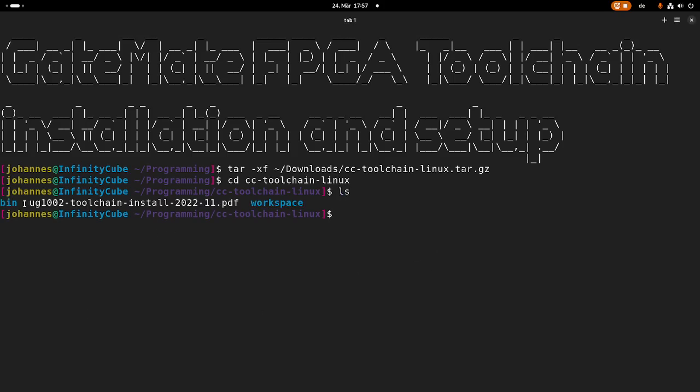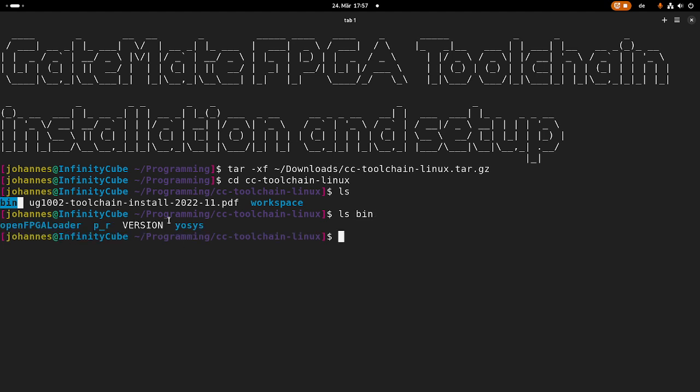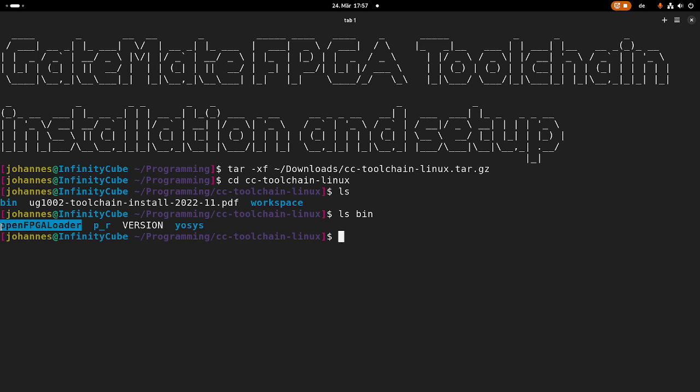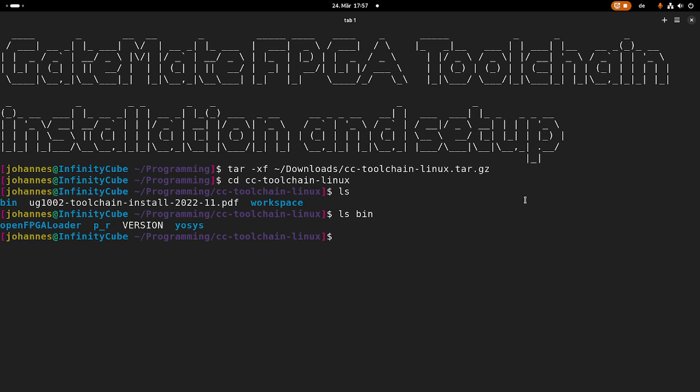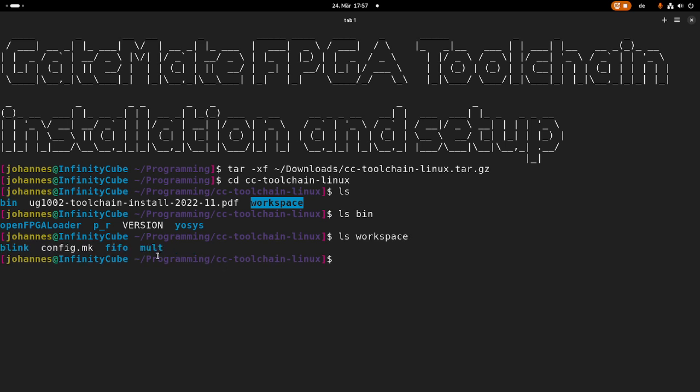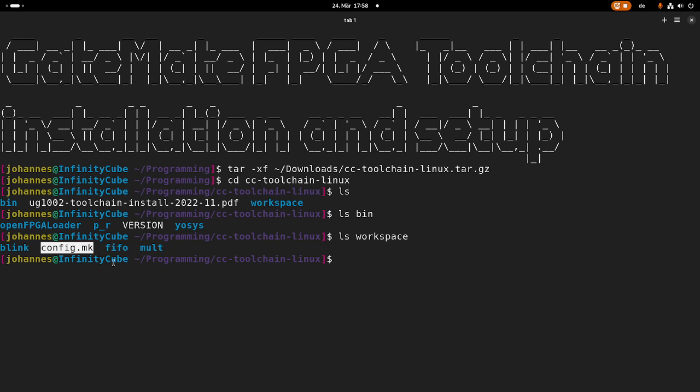So here we have a binary folder containing the tools mentioned in the implementation flow. So we have the open FPGA loader for flashing a bitstream on our FPGA board. We have a place and route tool, and we have IOSIS. And you can also see we have a workspace here, and in this workspace we can find some sample applications for our Gatemate FPGA board. And I told you everything is built with make files, and this config.make is basically the config for our make files.